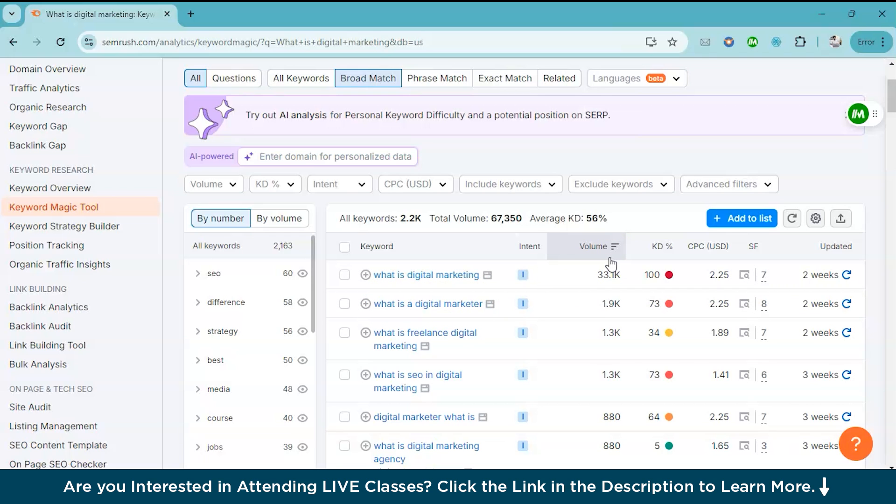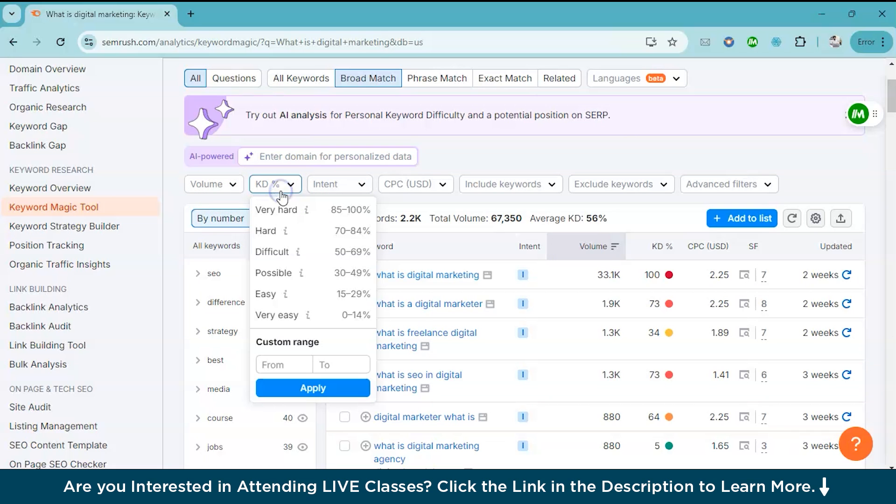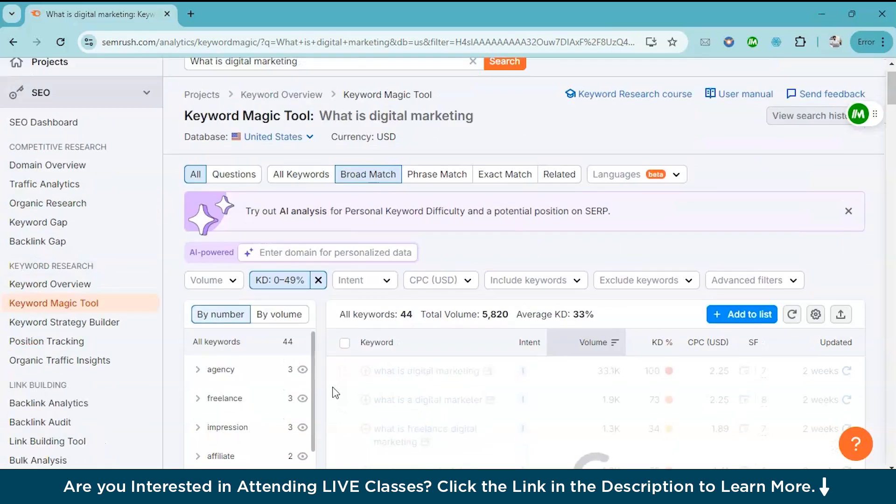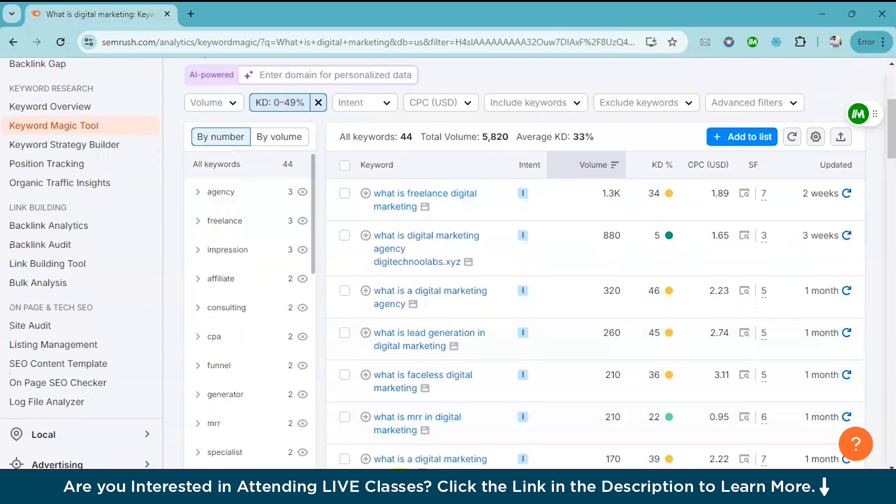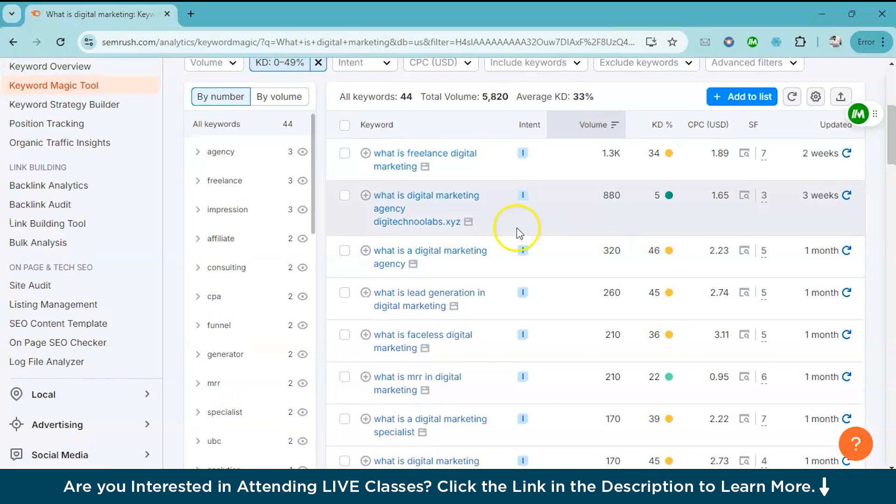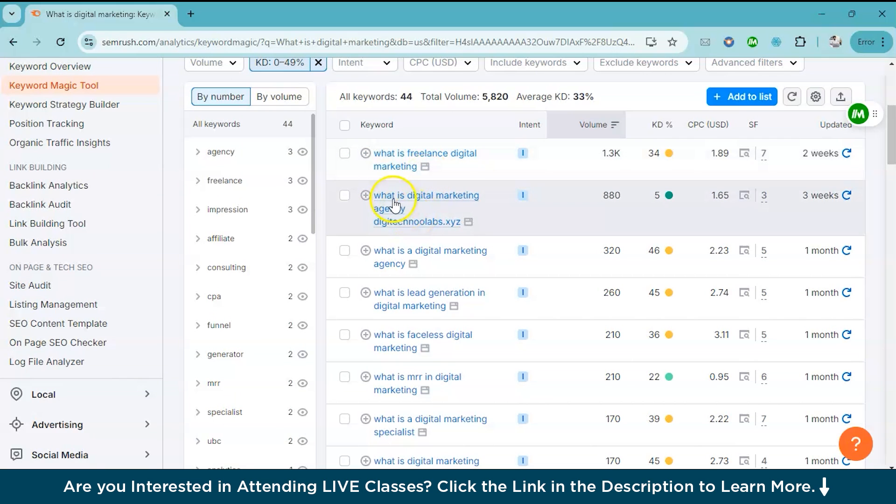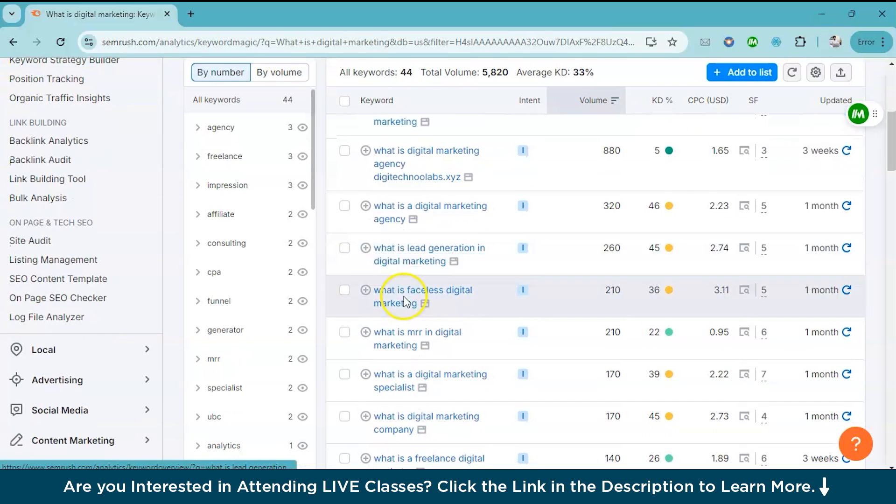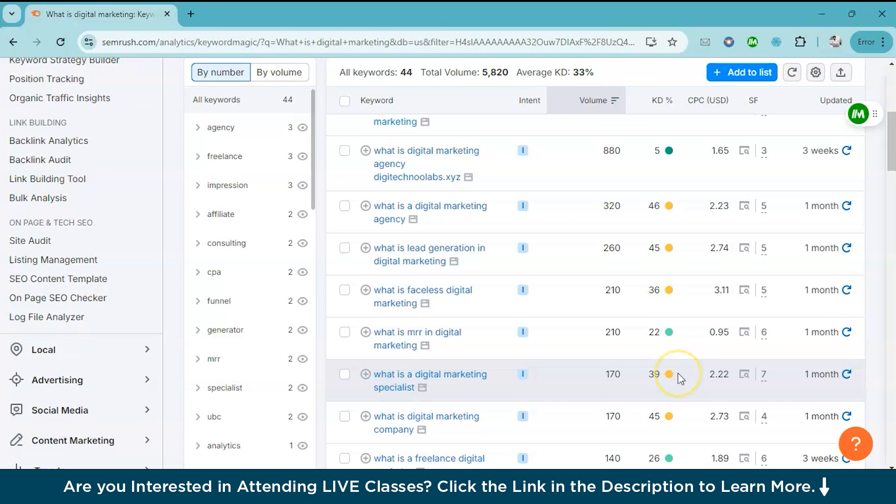So if you're just starting out, it's best to target keywords with a lower difficulty score. Here you have the filter option and you can give a range from 0 to 49, which is ideal for beginners and then apply. Now you can see a refined list of keywords, which are easier to target. Like for example, what is freelance digital marketing or what is digital marketing agency. All these have a lower keyword difficulty. So you can start by creating content for these keywords.